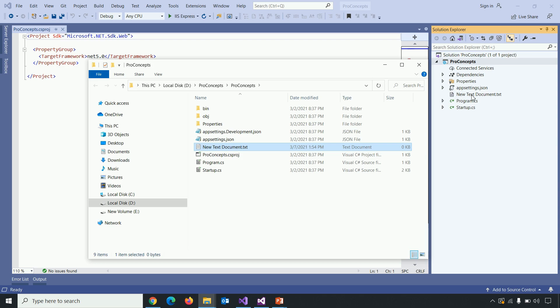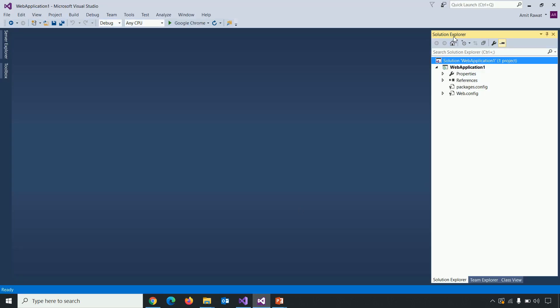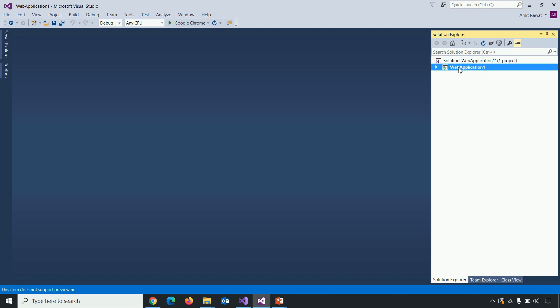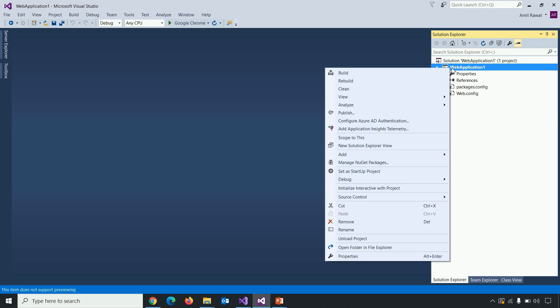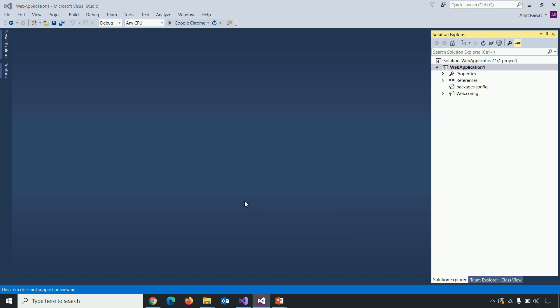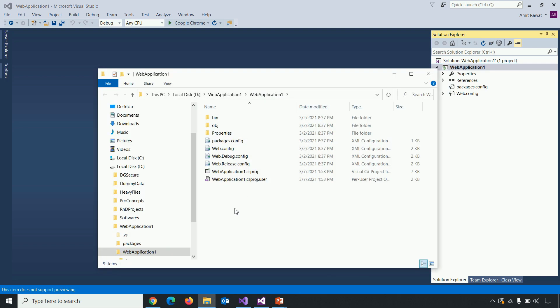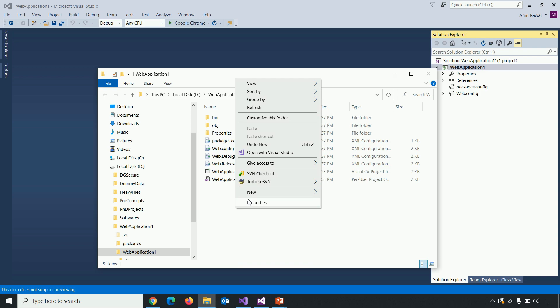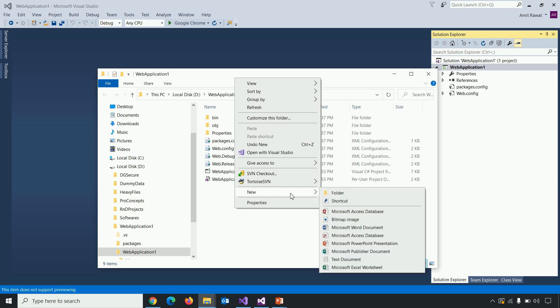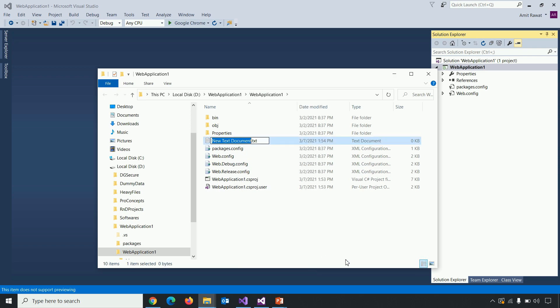Let's see what's the behavior in previous versions of .NET framework. Let me move to visual studio 2015. Right click on project. Open folder in file explorer. And if I create any new text document here, click enter. So on the right hand side you can see that reference is not been included.